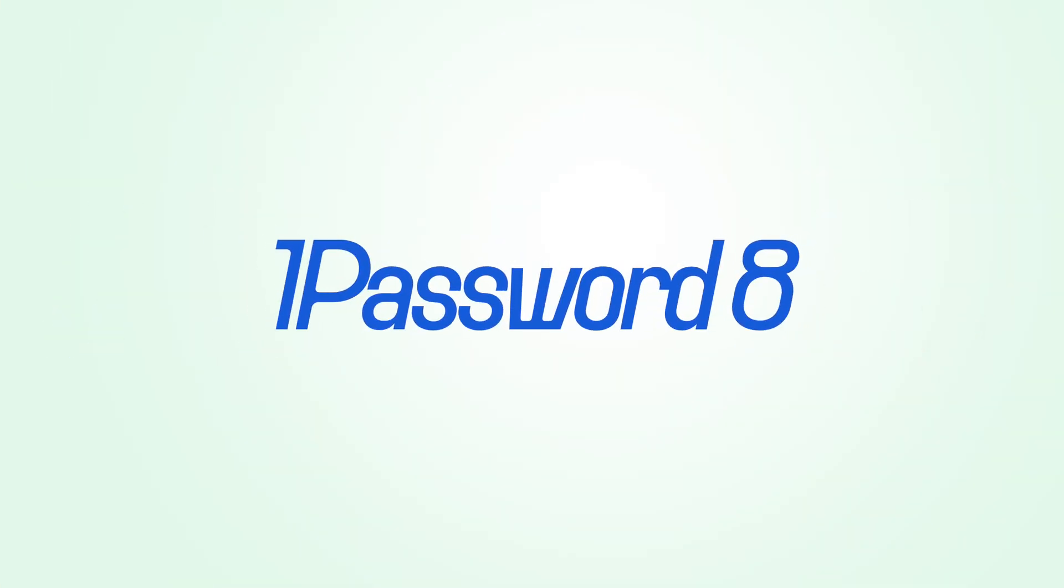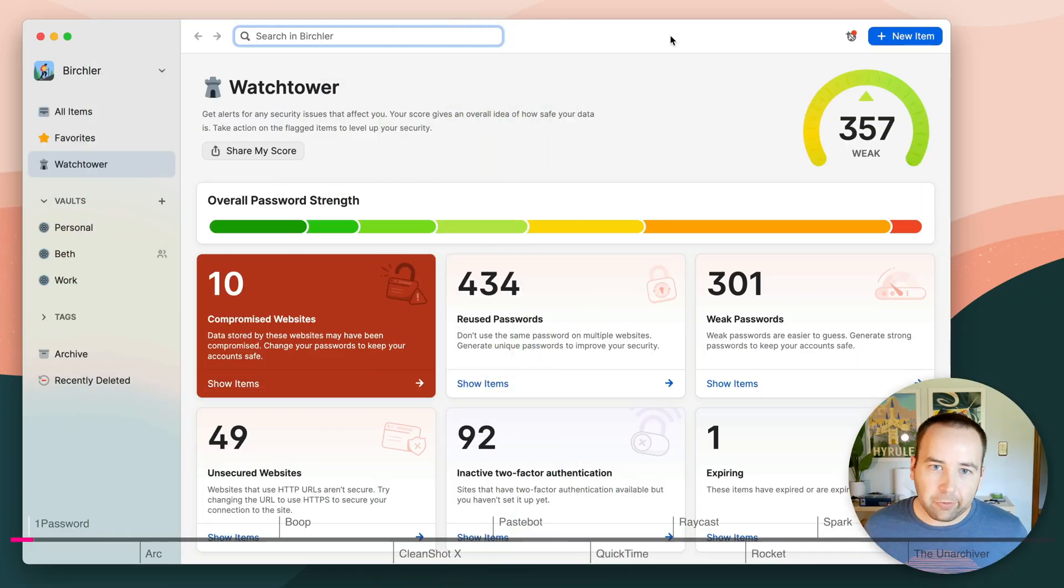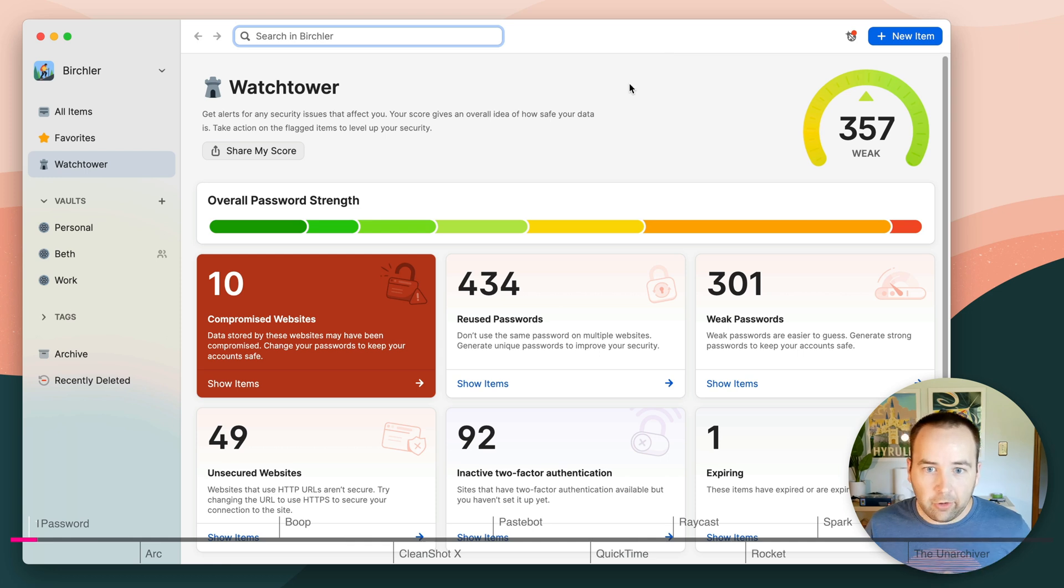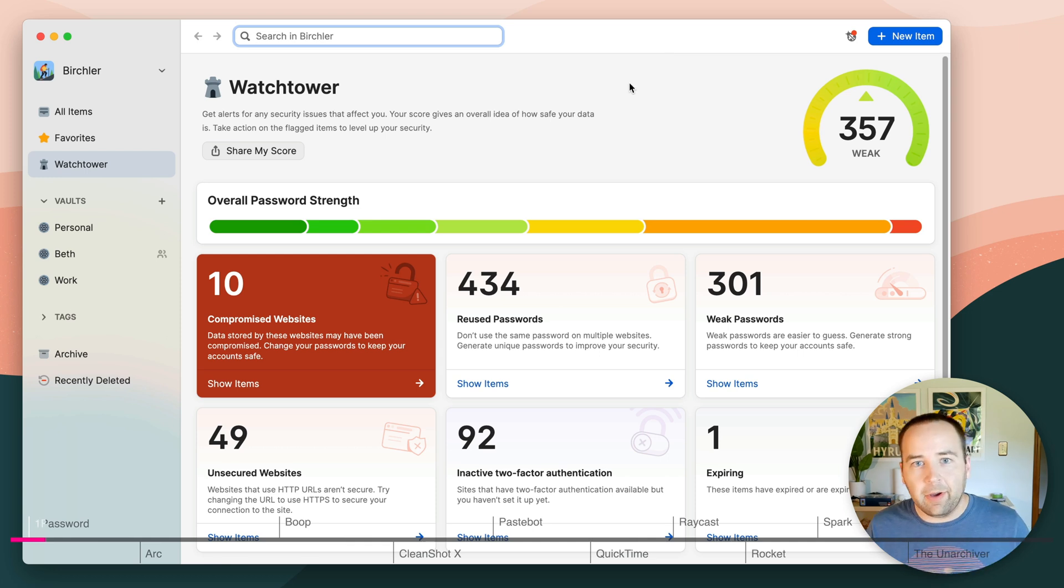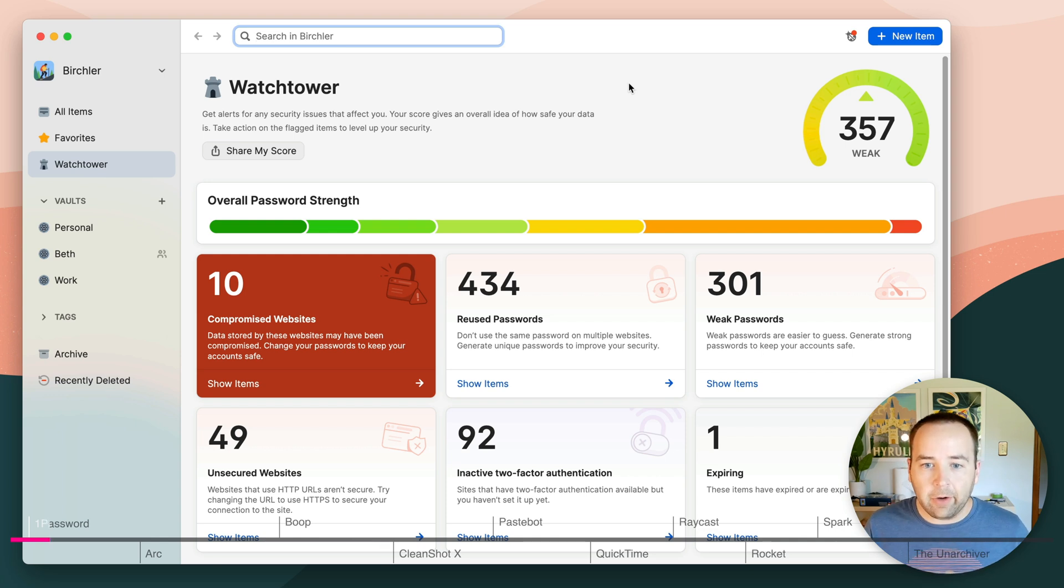The first app is 1Password. 1Password is a password manager, and there's a million things to go over here. 1Password 8 has been out for a little bit on the Mac and Windows. It just came out on iOS and Android, and the feature that I really love here is Watchtower.